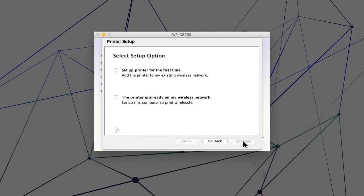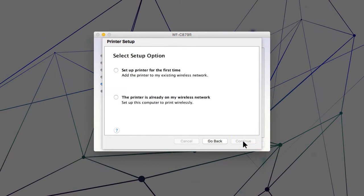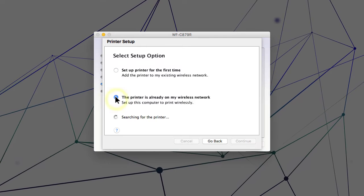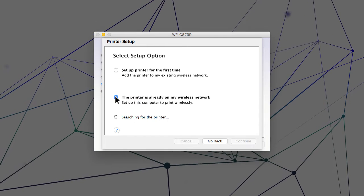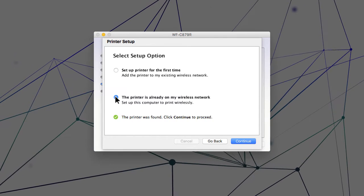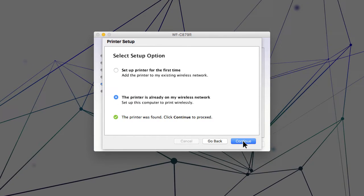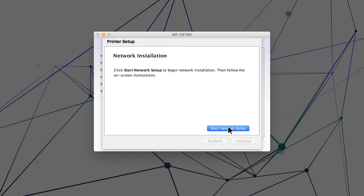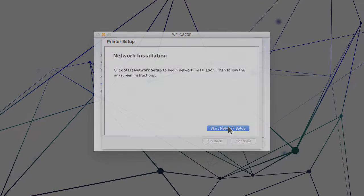When you see this screen, select the option for a printer that is already on the network. Follow the rest of the on-screen instructions to finish installation.